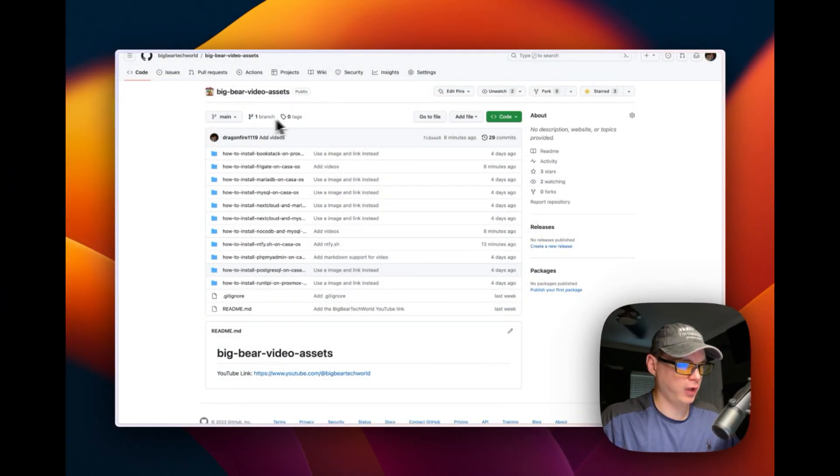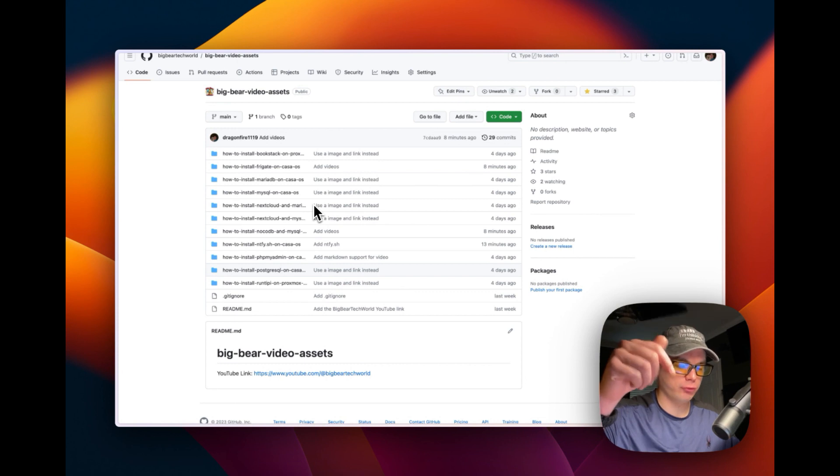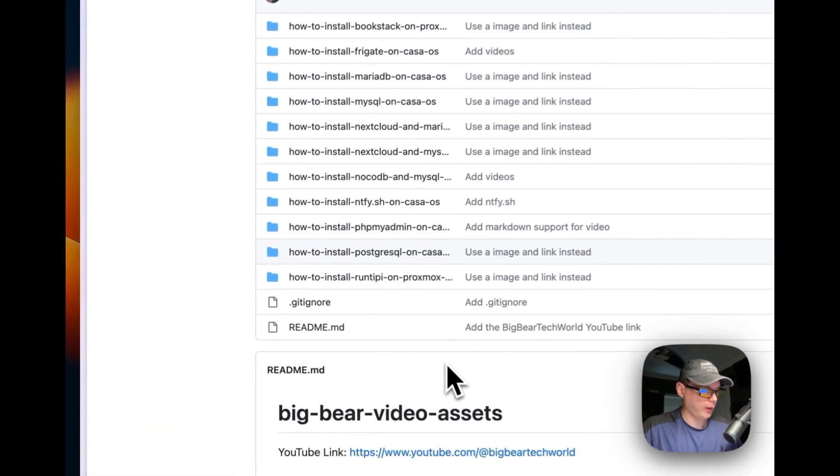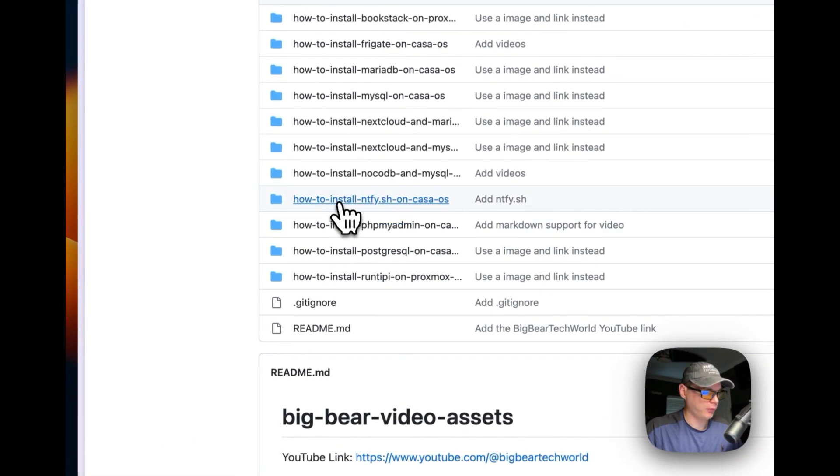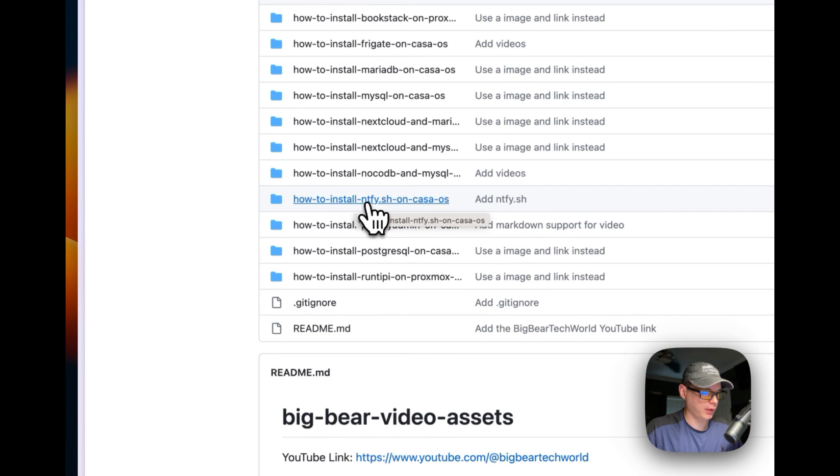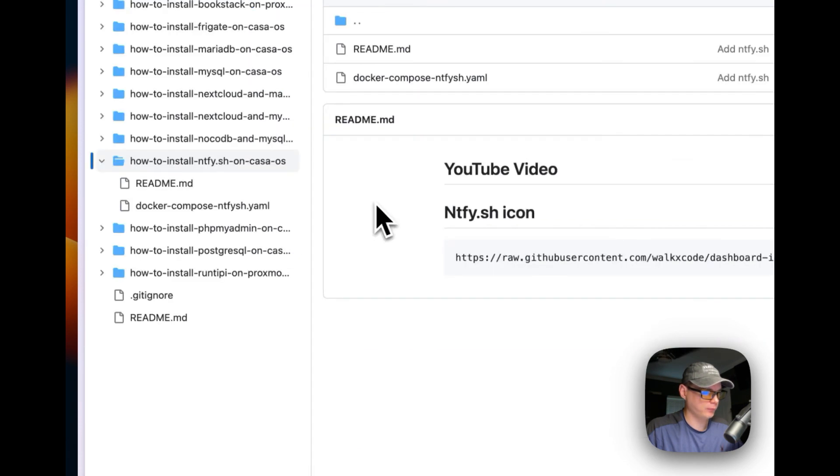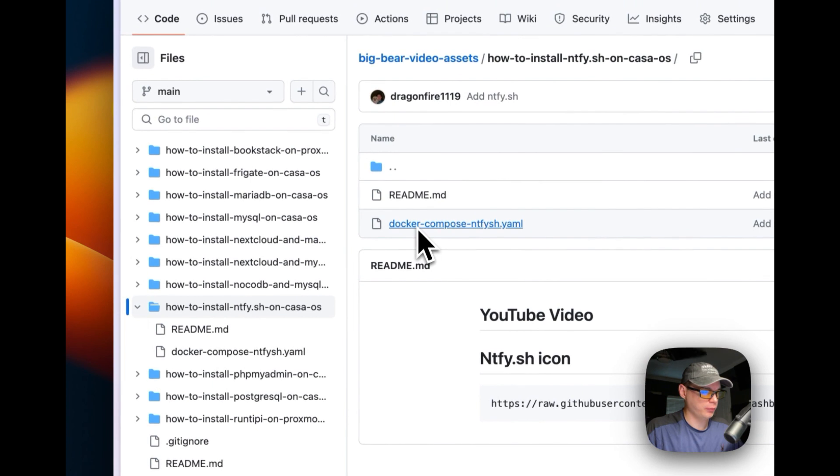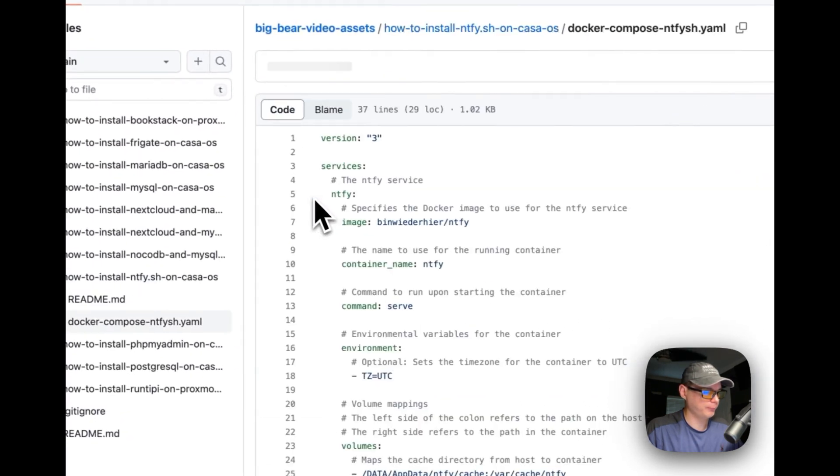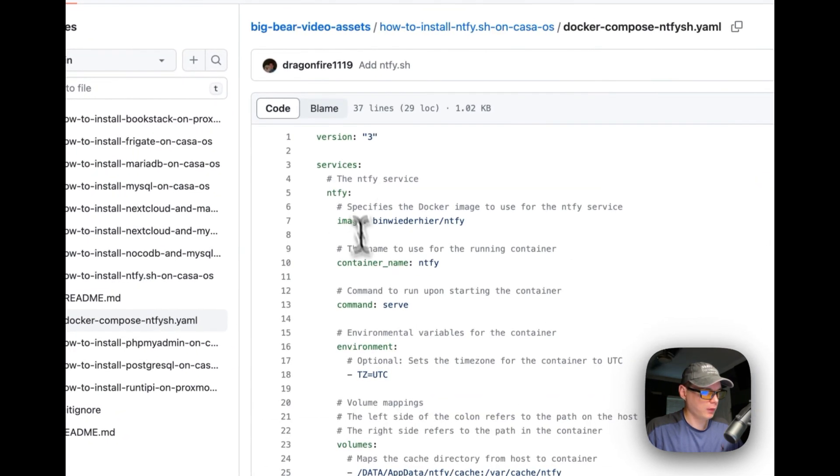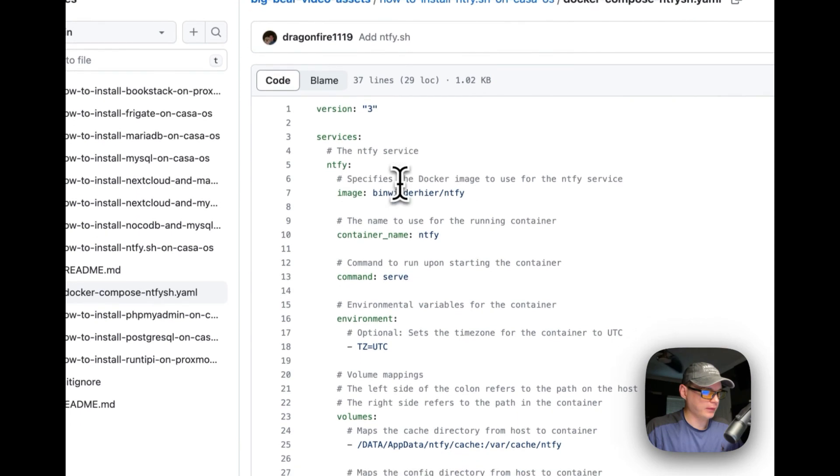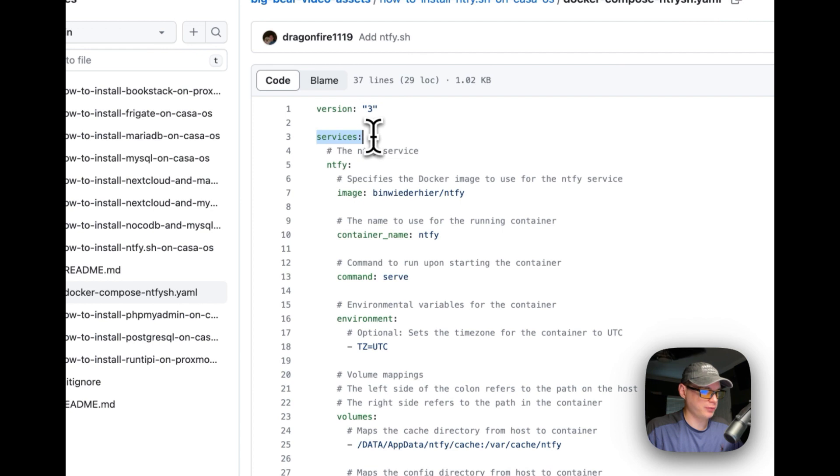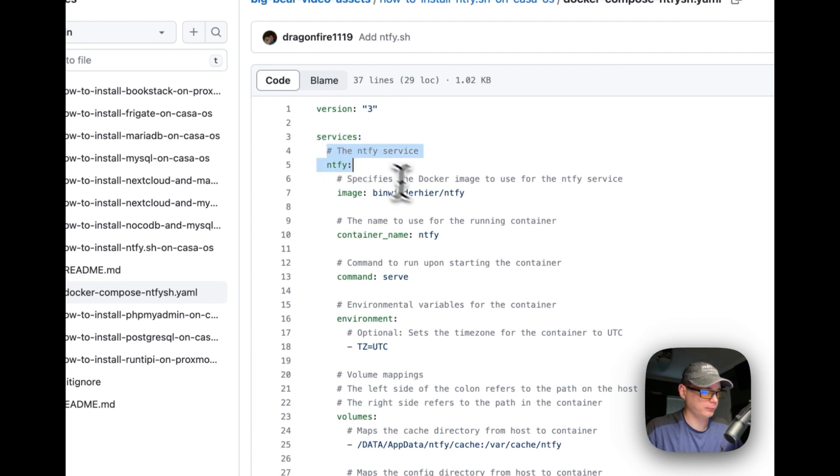I'm going to start on Big Bear Video Assets. There will be a link down in the description. I'm going to go to how to install notify.sh on CasaOS right here, then to docker-compose-notify-sh.yaml. I'm going to start with docker-compose version 3, set some services, and the first service will be notify.